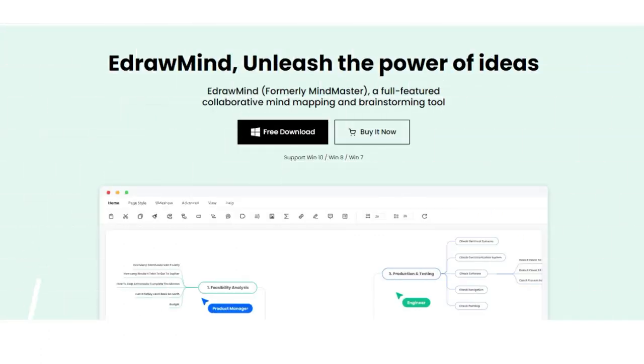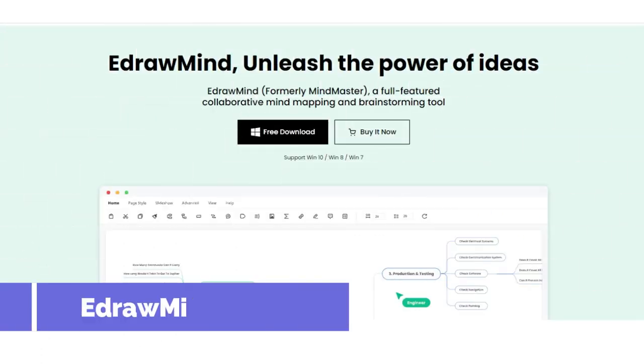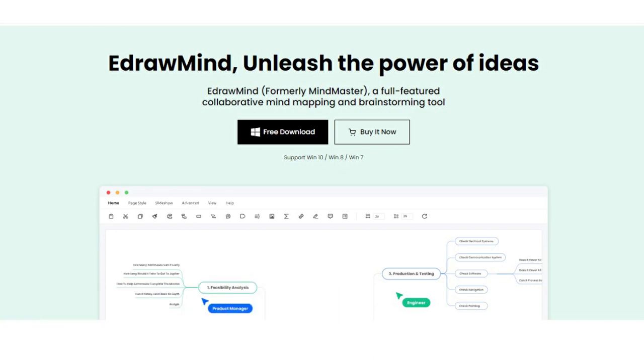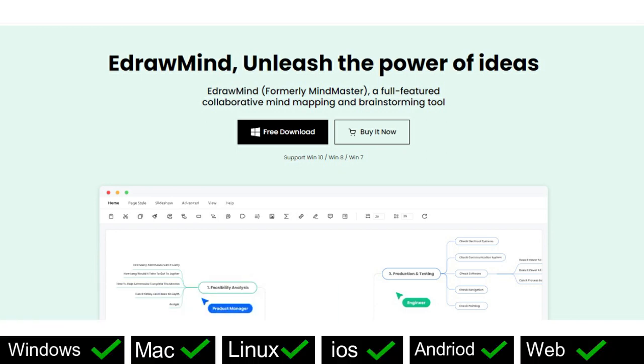First on the list is EdrawMind, a user-friendly and professional mind mapping tool available in Windows, Mac, Linux, web and even iOS and Android version.